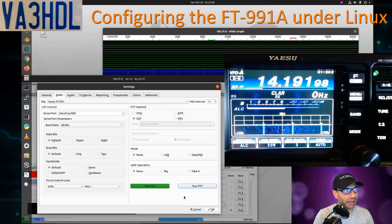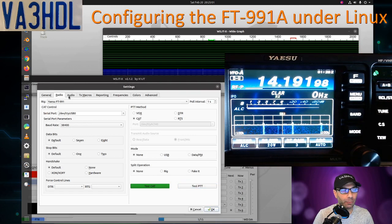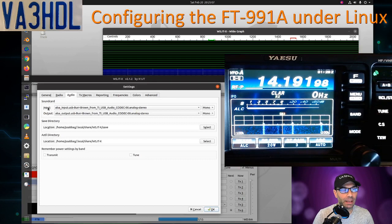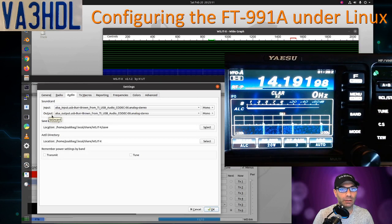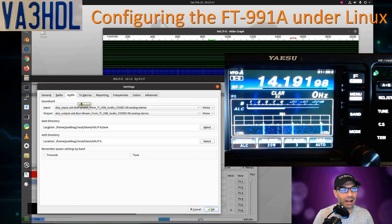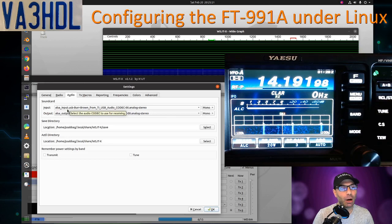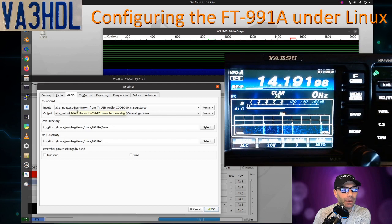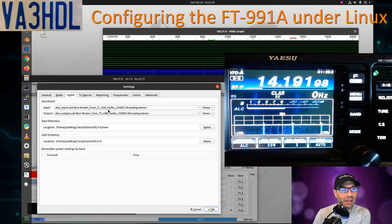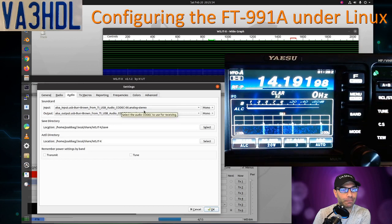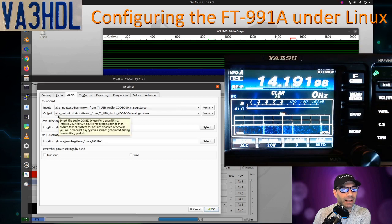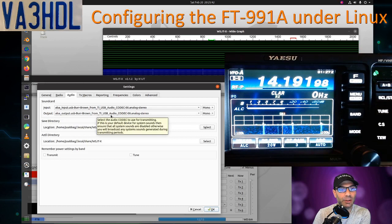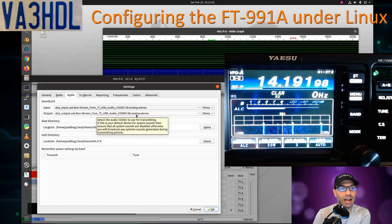At this point, we're going to configure the audio part. You need to set up what is the input from the radio and what is the output to the radio. In this case, for the FT-991 Alpha, the name of the input is ALSA input USB Verb Brown from TI USB Audio Codec 00 analog stereo. For output, it's ALSA output USB Verb Brown from TI USB Audio Codec 00 analog stereo.